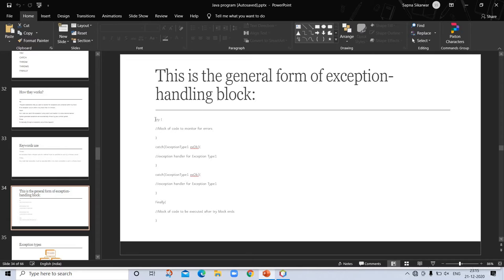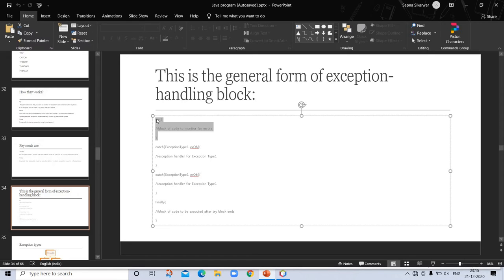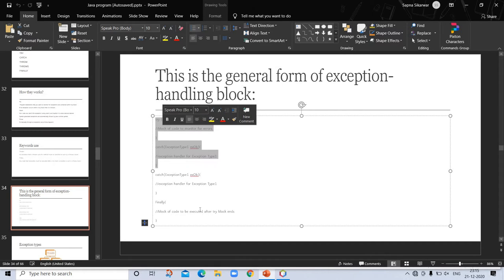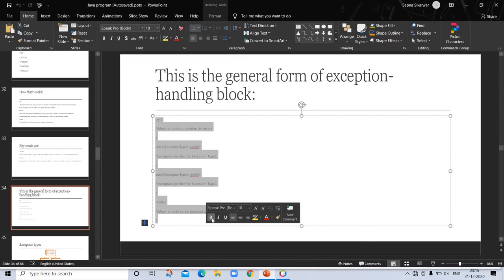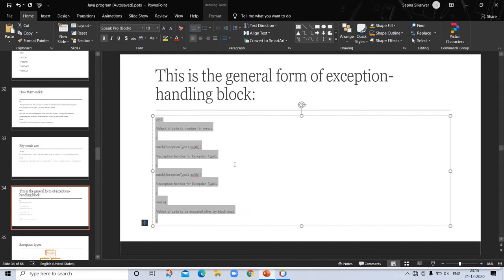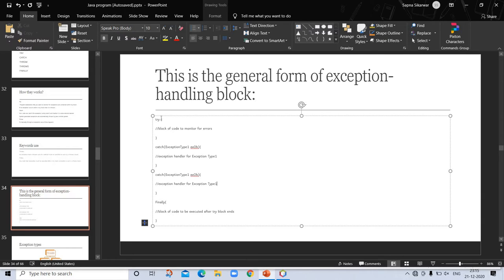Here is the program structure: try — block of code to monitor for errors; catch — exception type and an exception handler for that exception type; and finally — block of code to be executed after the try block ends.